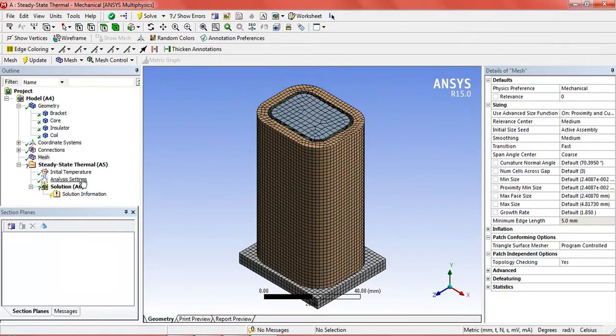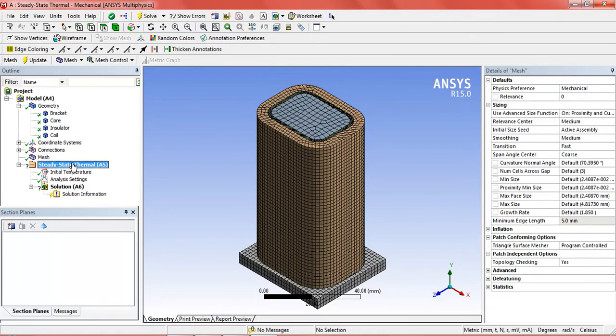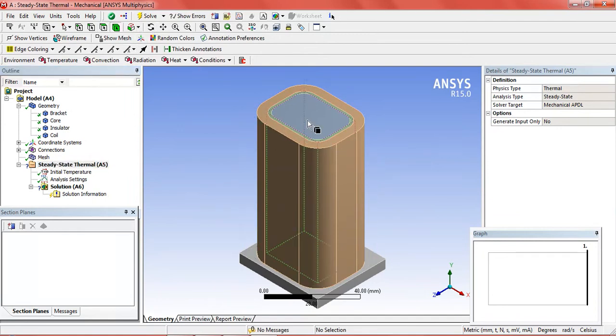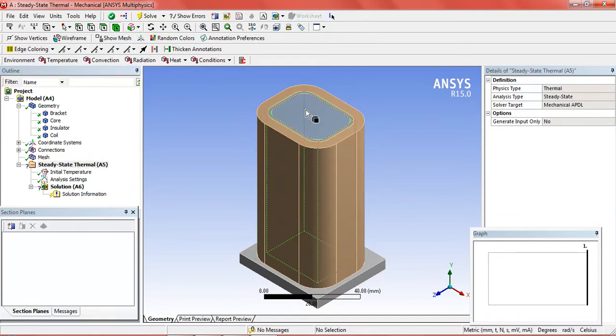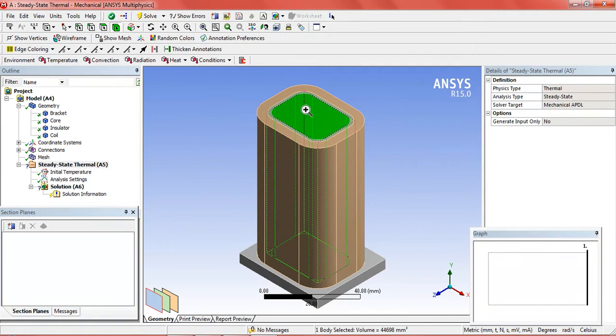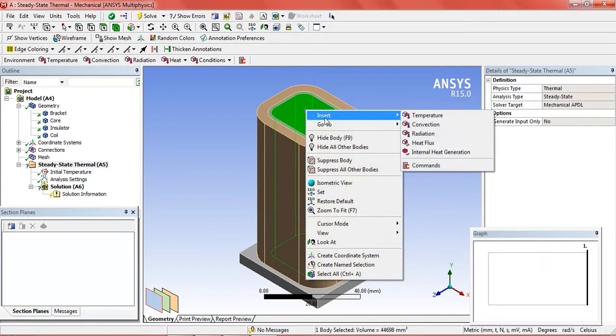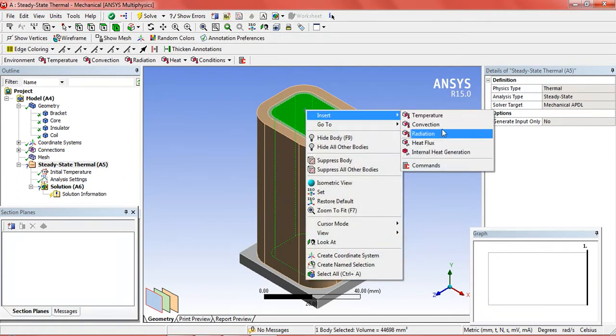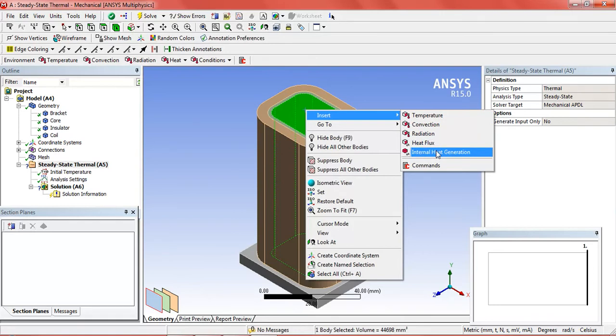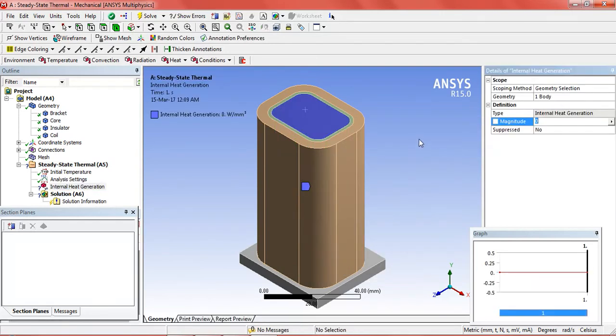Now click on steady state thermal and select the body. Activate the body selection and select the core. Insert the internal heat generation.